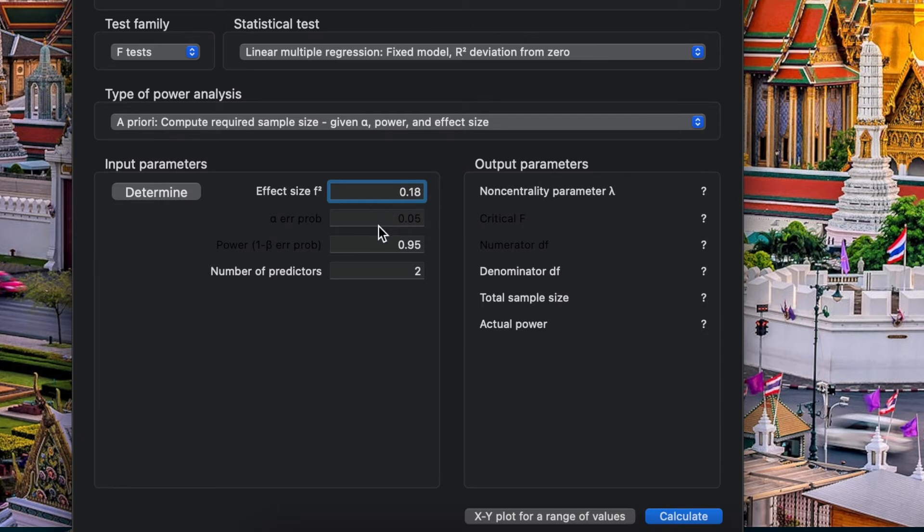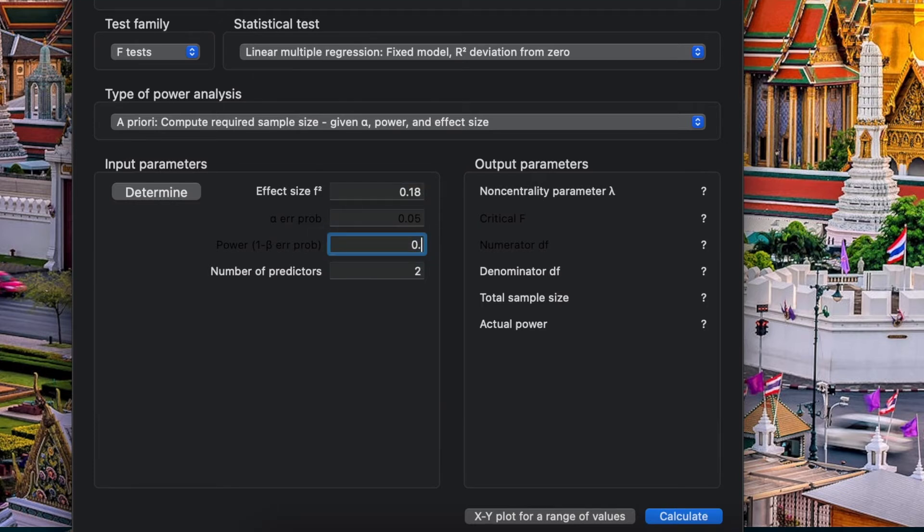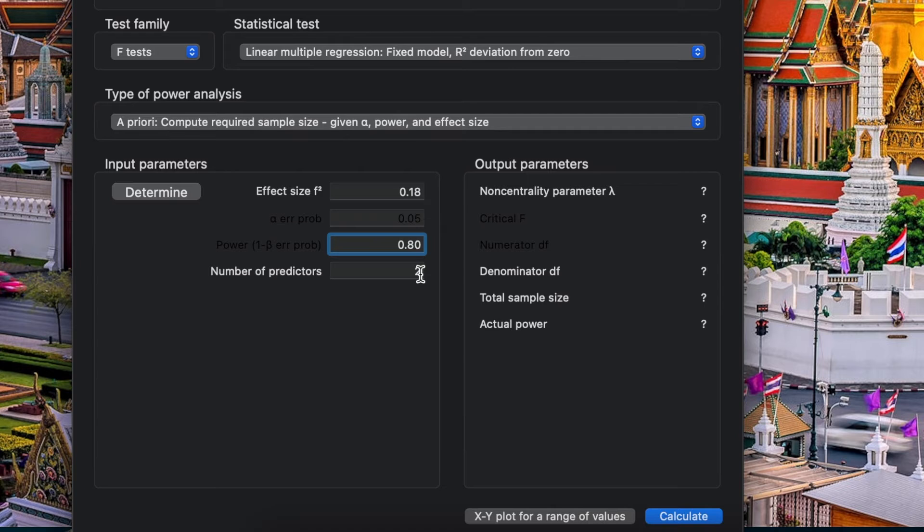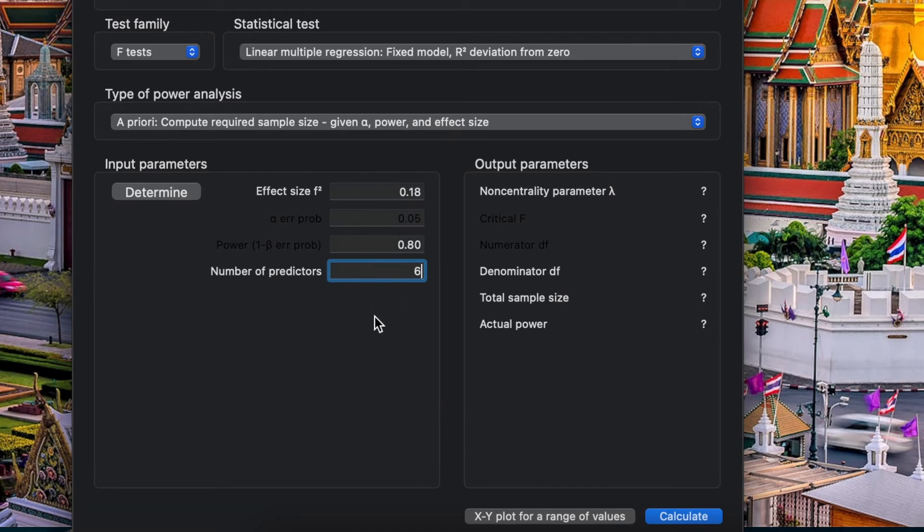And for the alpha error, of course 0.05, and the power usually we choose 80% of power. And number of predictors, it should be based on your conceptual framework. Right now, let's say in your conceptual framework you have six predictors or six factors. And based on these calculations, how many sample size that you need? So 83 total sample size with actual power 80%.